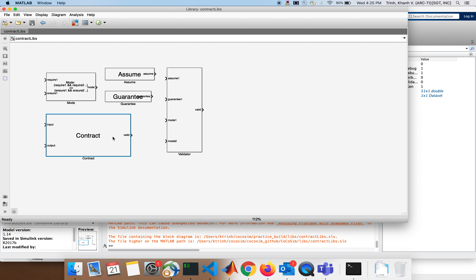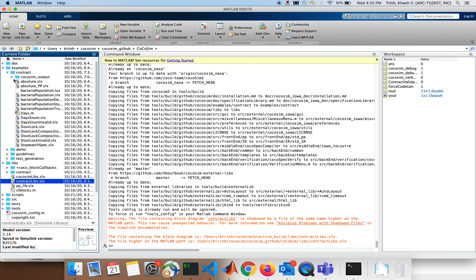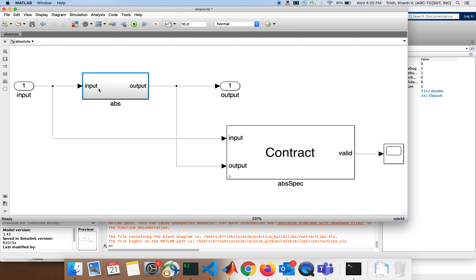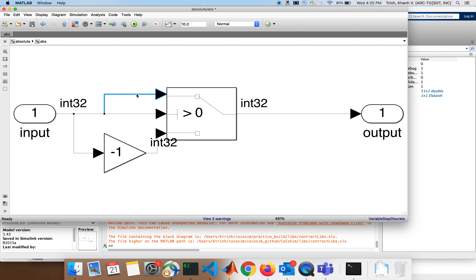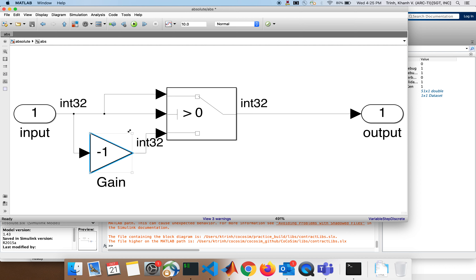The contract lib contains a contract, a mode, assume-guarantee, and validator — you always just copy this and use it. So let's go to the example: the absolute value example. This is the implementation — it takes an input, the data type is int32. If the input is greater than zero it takes the same input; if it is negative, it multiplies the input by minus one. So if it is three, the output is three; if it is minus three, it multiplies minus one by minus three giving three. This is a simple implementation of absolute value.